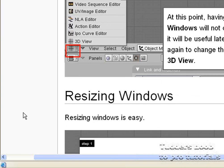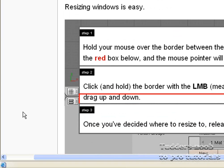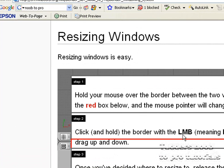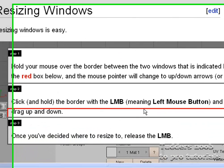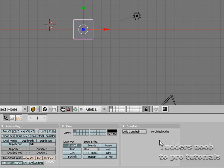So let's go back into resizing windows. Hold the border with the left mouse button and drag up and down.